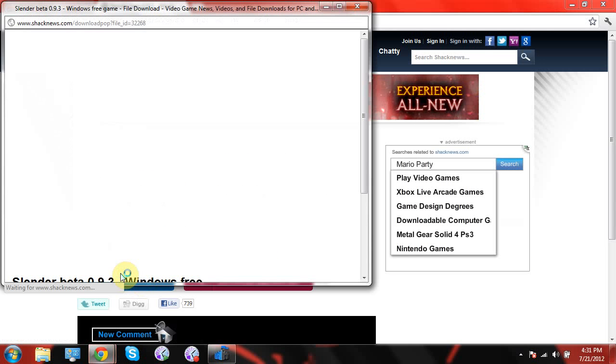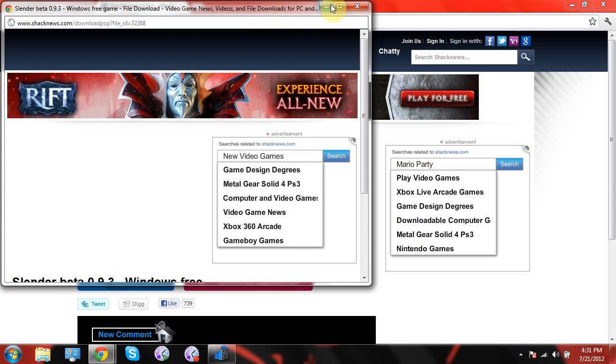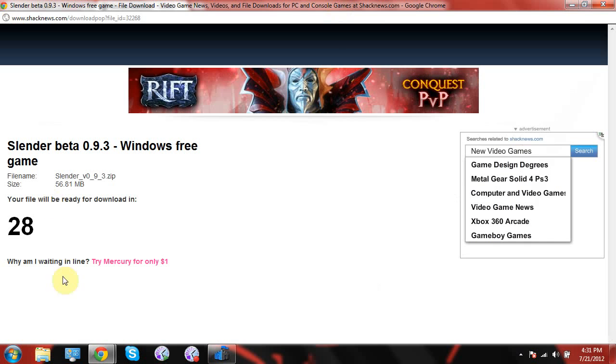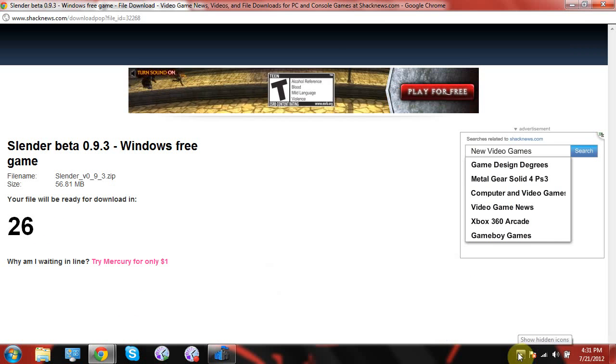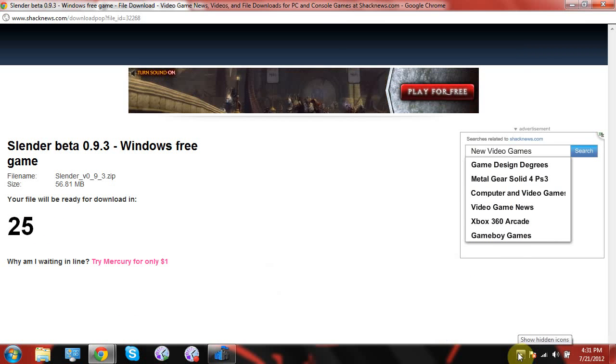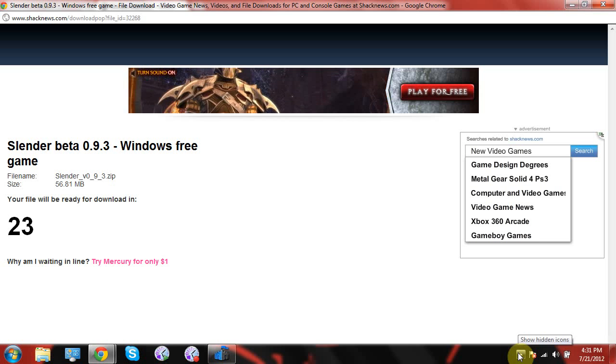Then you click download. Just a minute, I'm going to pause you guys, and you have to wait that 23 seconds.